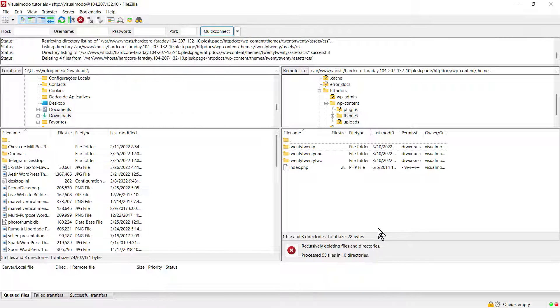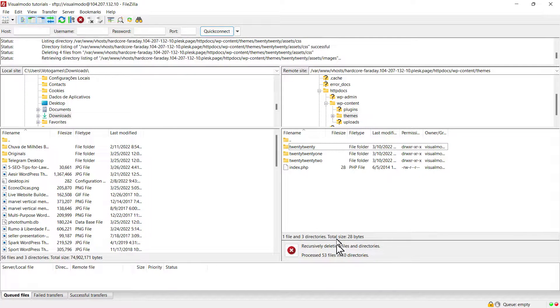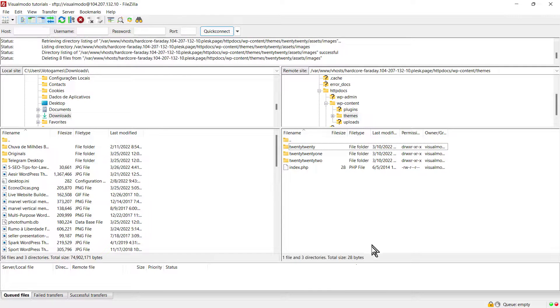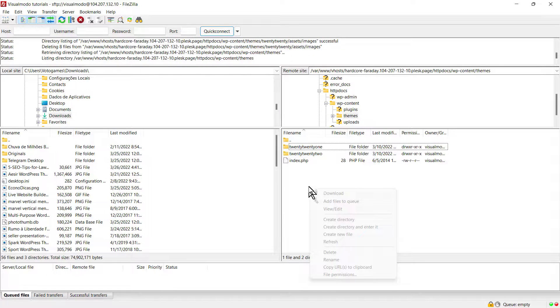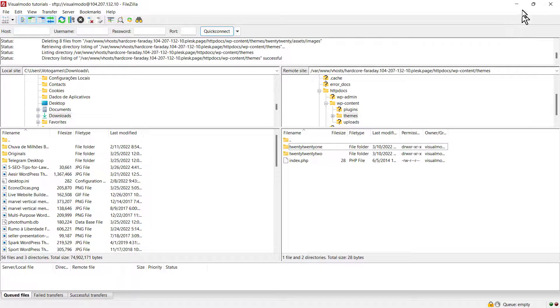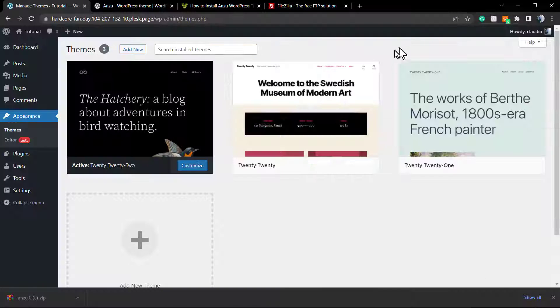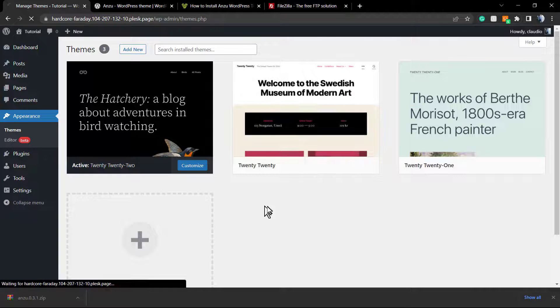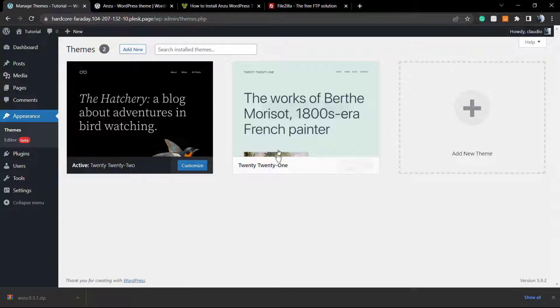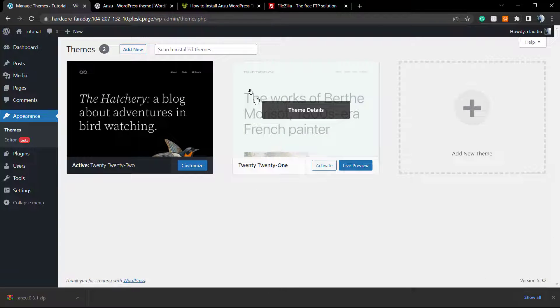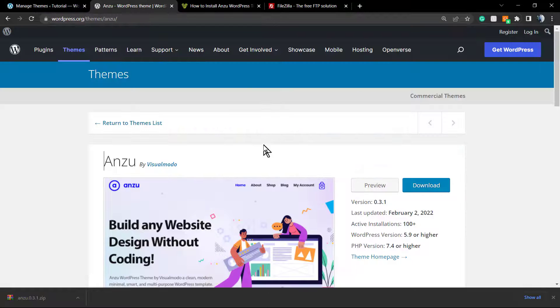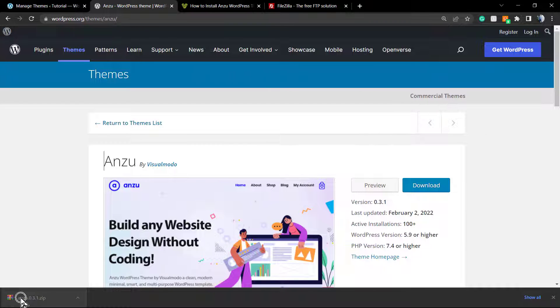You can delete the theme through this process. As you can see, the theme is now deleted. There's no need to delete themes using WordPress directly. Let's go back to FileZilla.